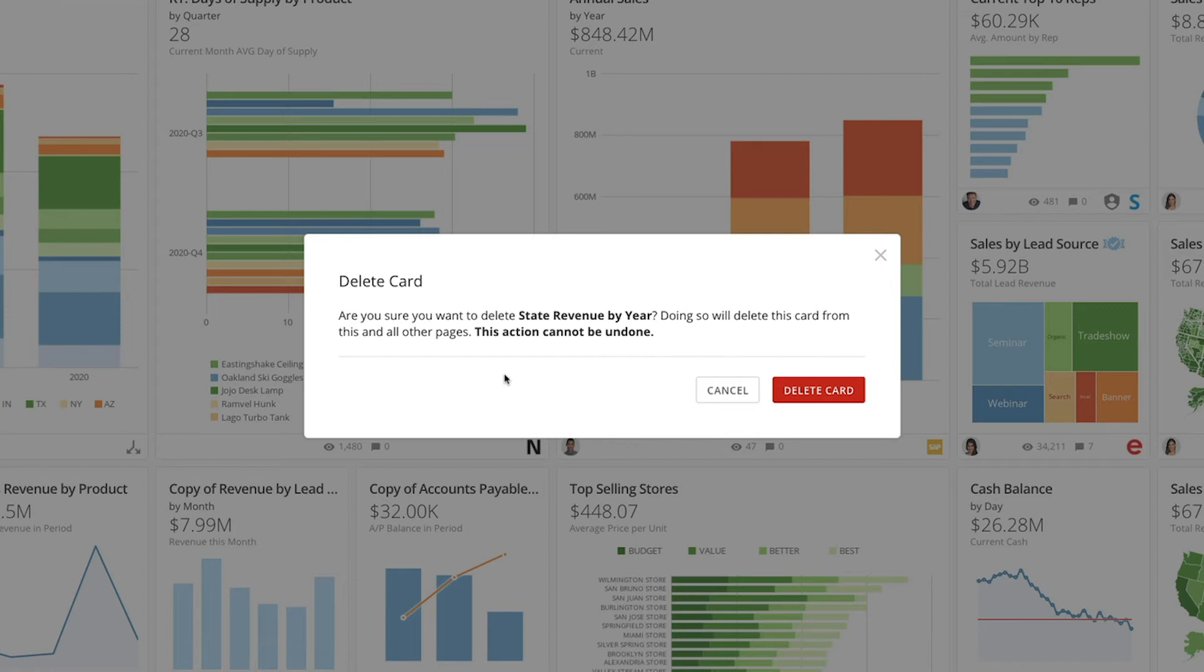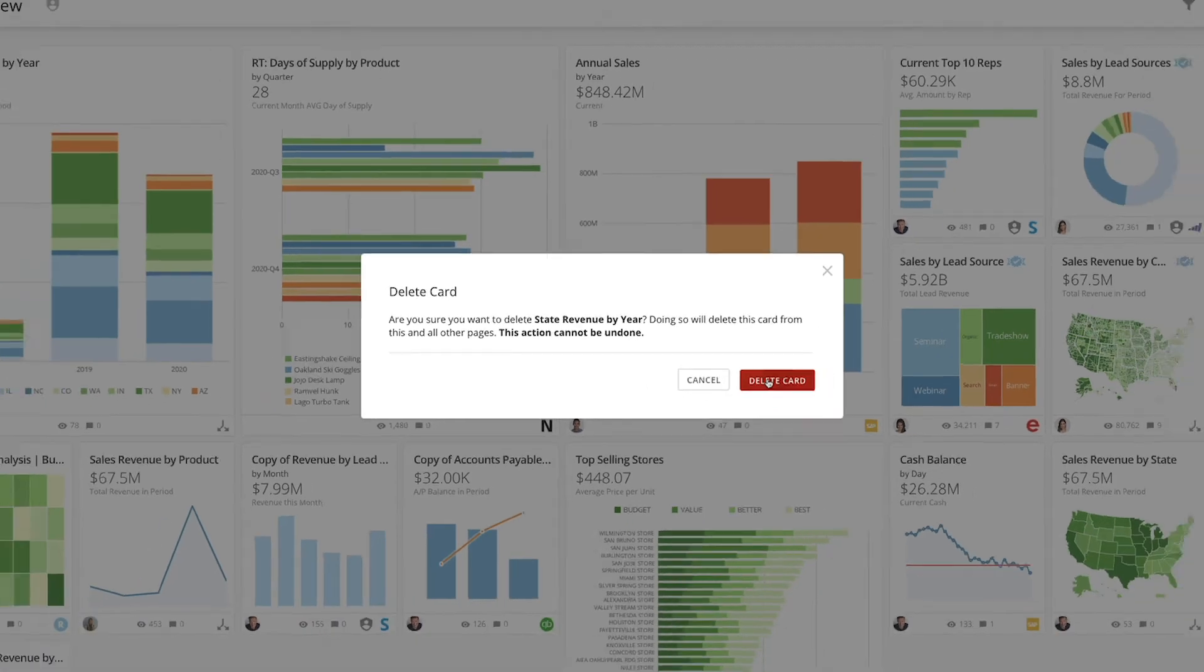So we happen to know that this card that Lance owns is just a duplicate of a card someone else built. And this is the only copy, so we're safe to delete it.